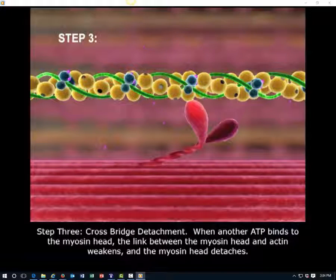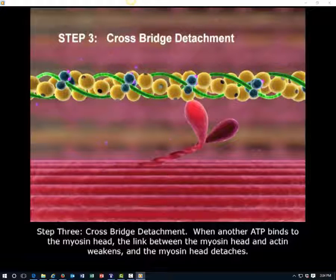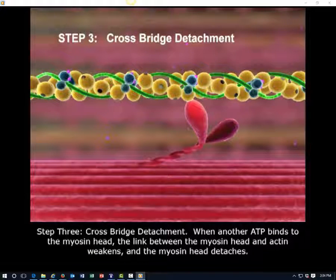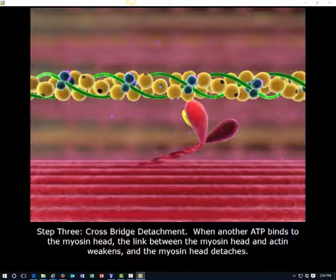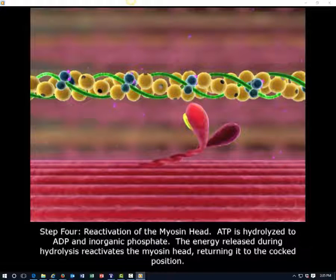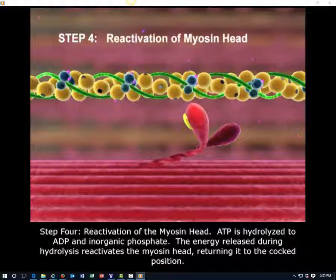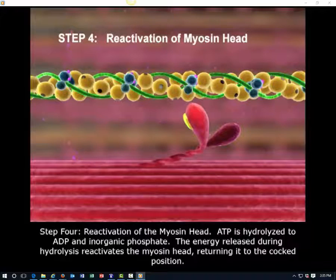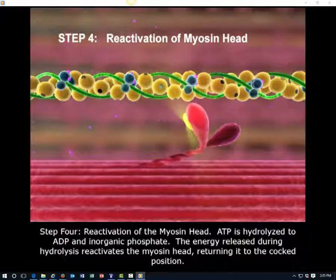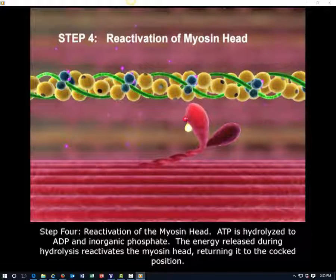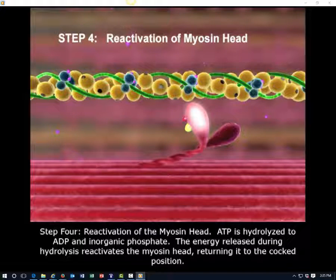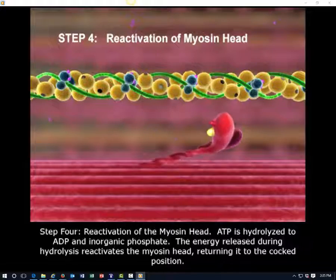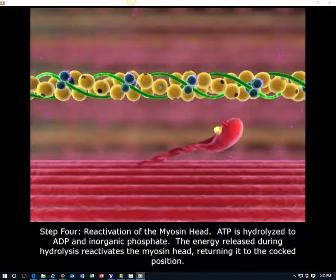Step 3: Cross-bridge detachment. When another ATP binds to the myosin head, the link between the myosin head and actin weakens, and the myosin head detaches. Step 4: Reactivation of the myosin head. ATP is hydrolyzed to ADP and inorganic phosphate. The energy released during hydrolysis reactivates the myosin head, returning it to the cocked position.